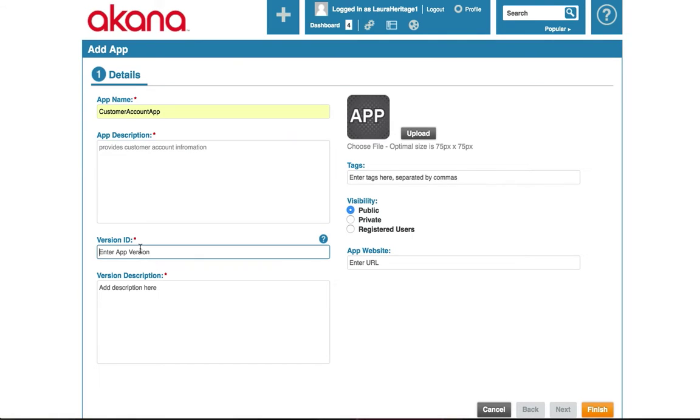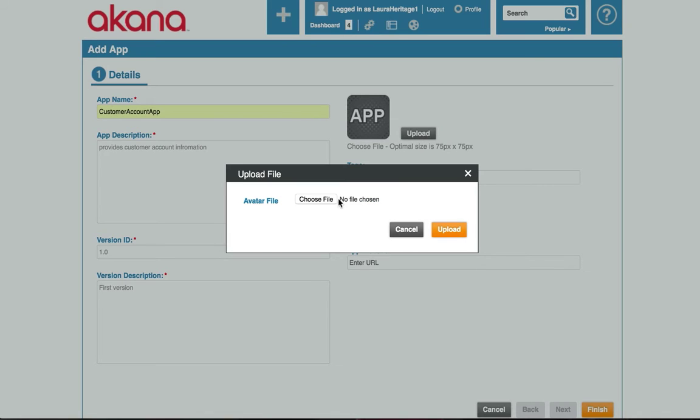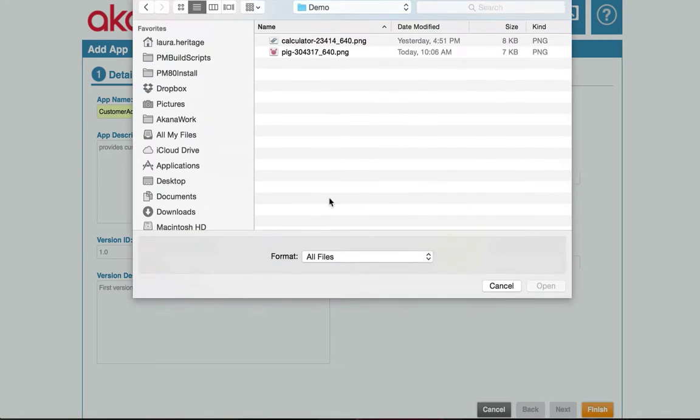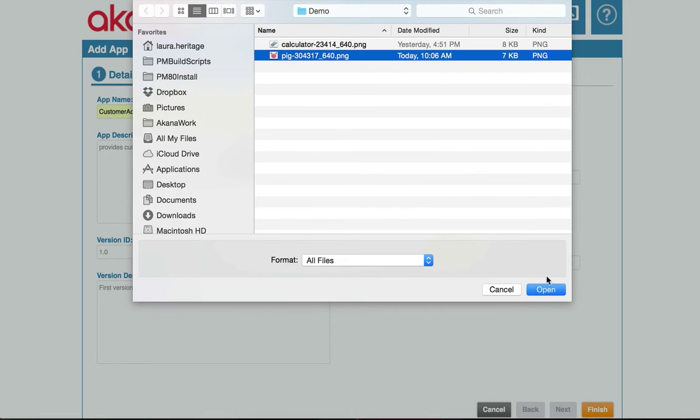I'll give it a version 1.0. I can add a version description, I'm just going to say first version. I can optionally upload an image. I'm going to upload an image, I have a little piggy bank image.